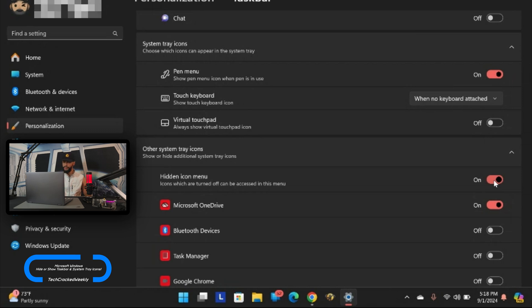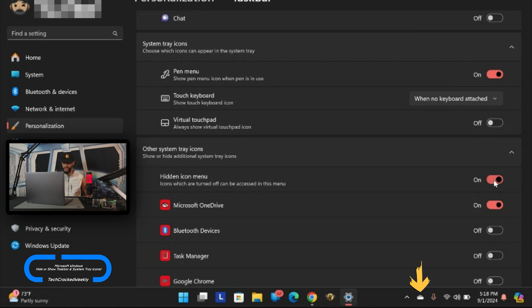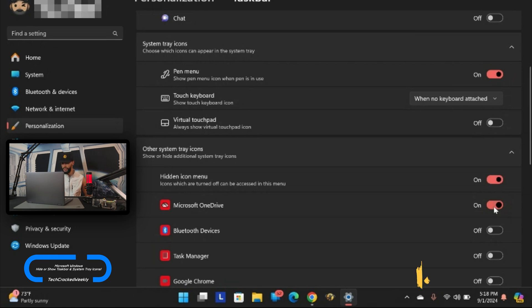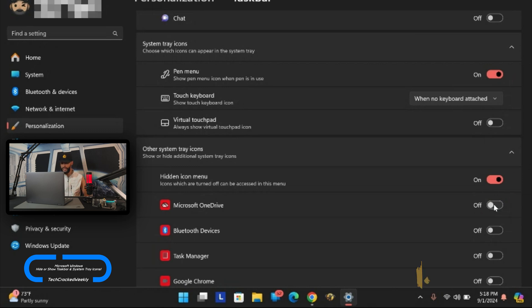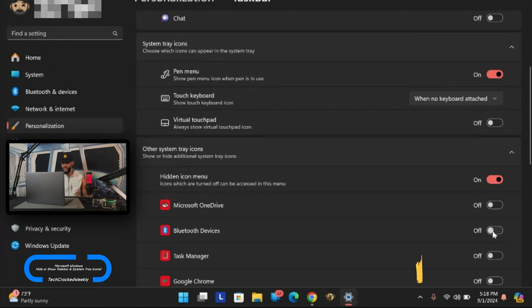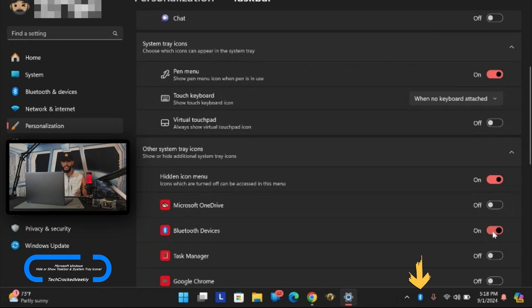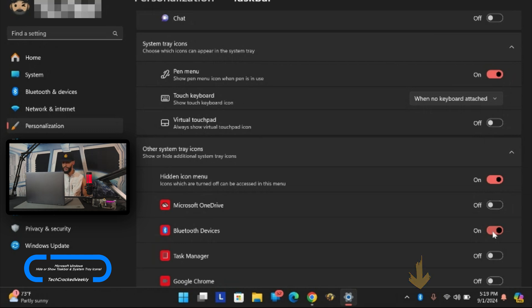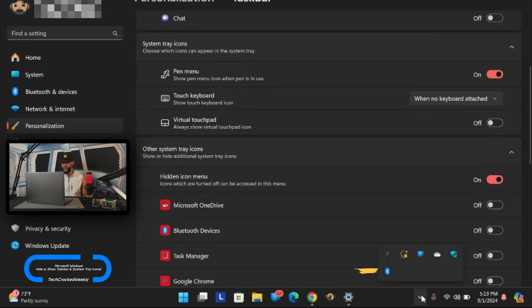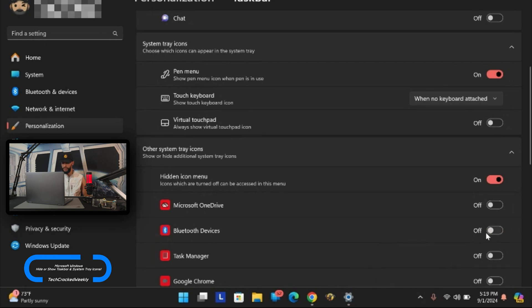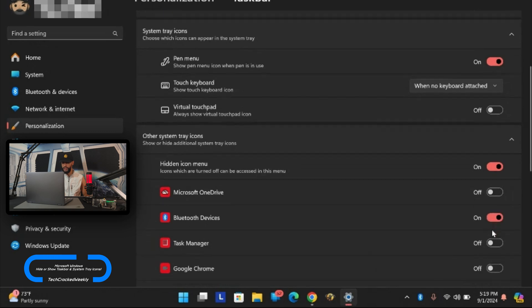Now the next item I do want to remove is Microsoft OneDrive. I don't use it all that much. It's just taking up space. I'm going to turn it off and that's going to simplify the system tray icons. Next we have Bluetooth devices. I do want to add that. If I disable it it's going to show in the hidden icon menu. I just like it to be more visible though so I'm going to turn that on.